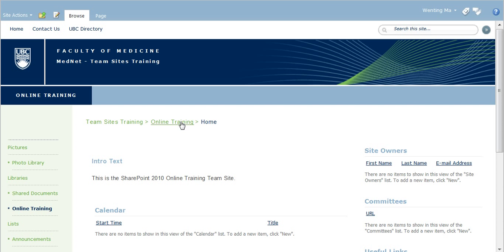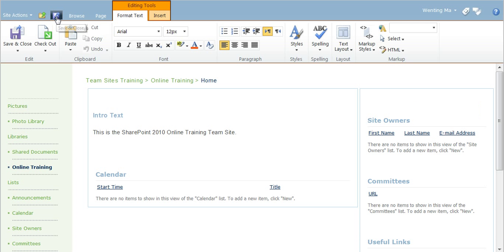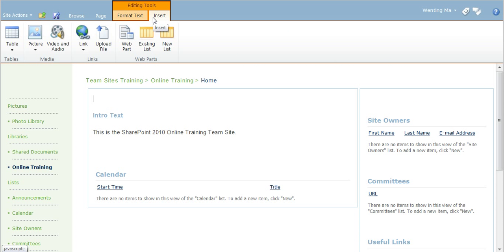From the ribbon, select the edit button to enter the page edit mode. Go to the insert tab in the ribbon and select to insert a picture.